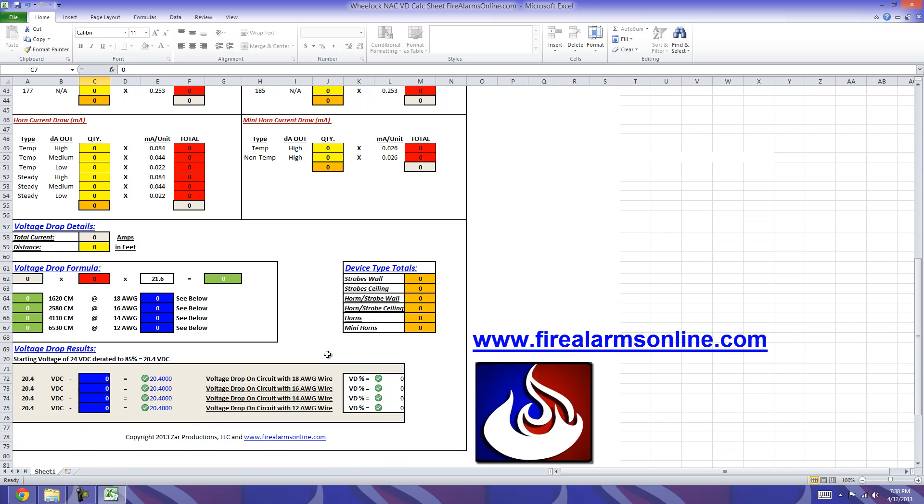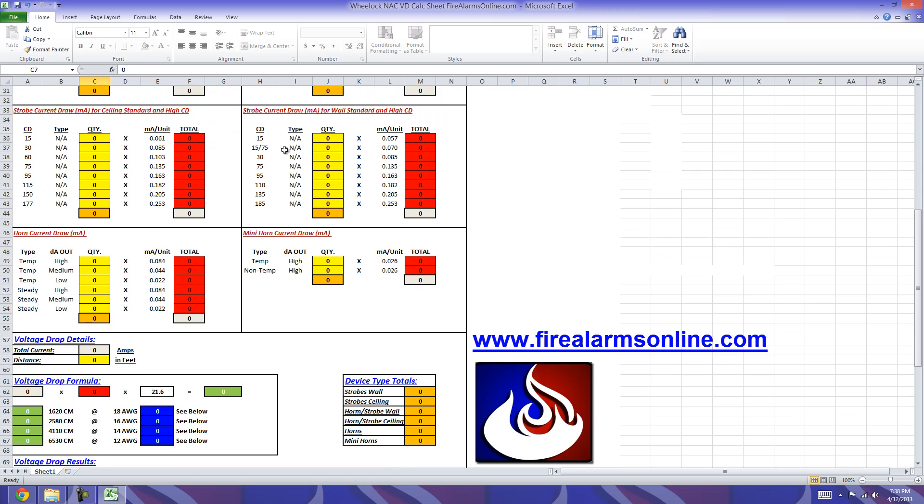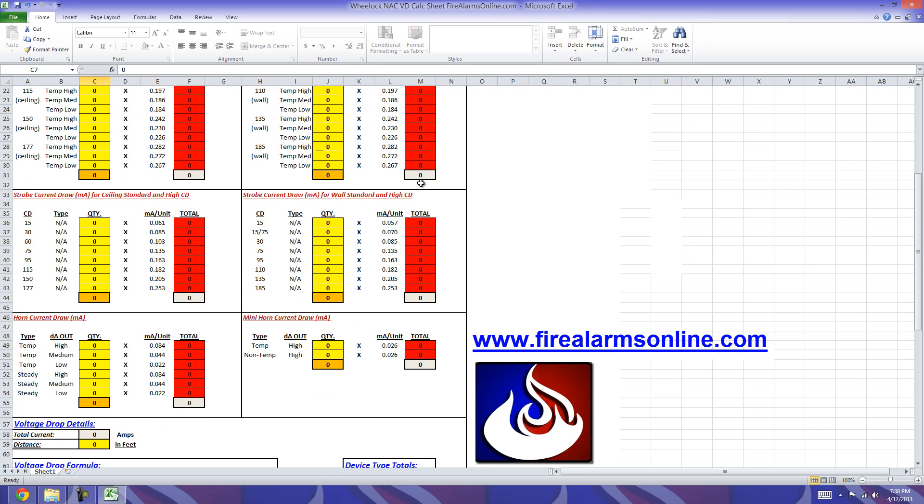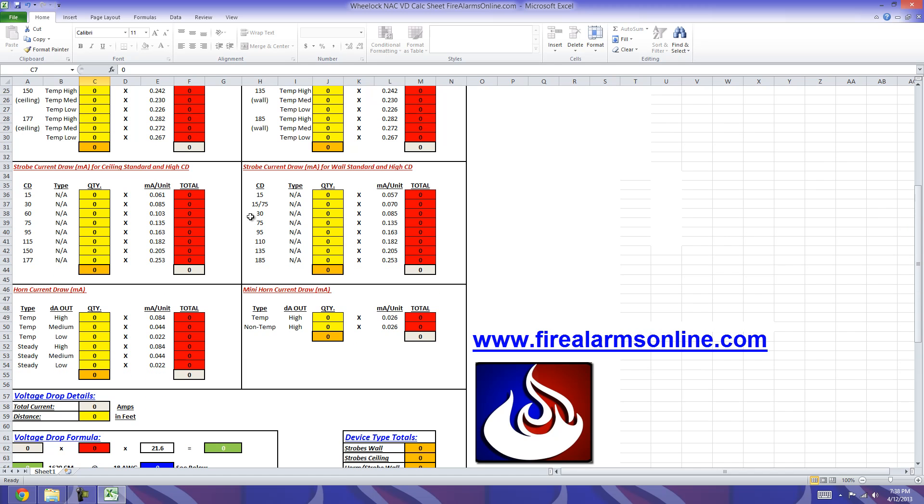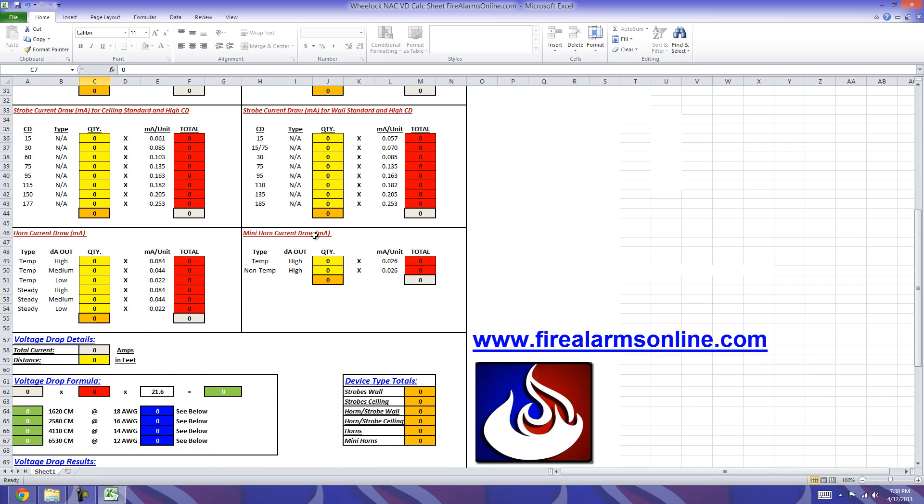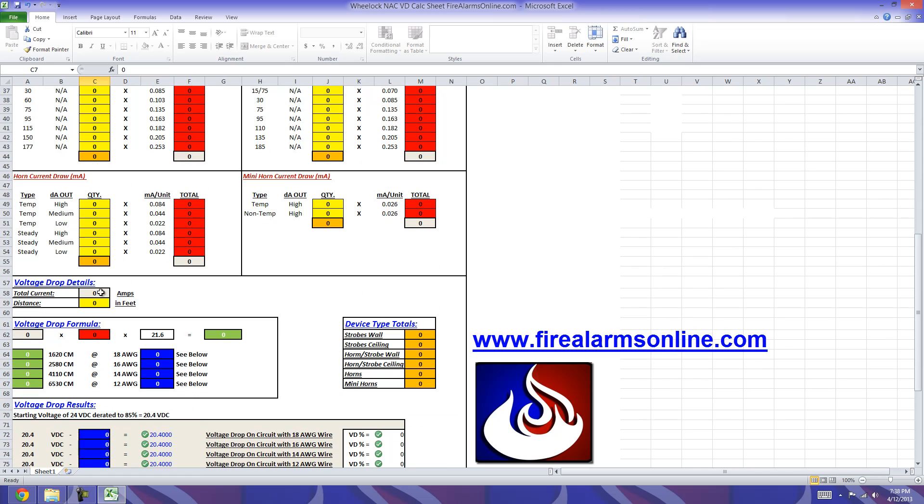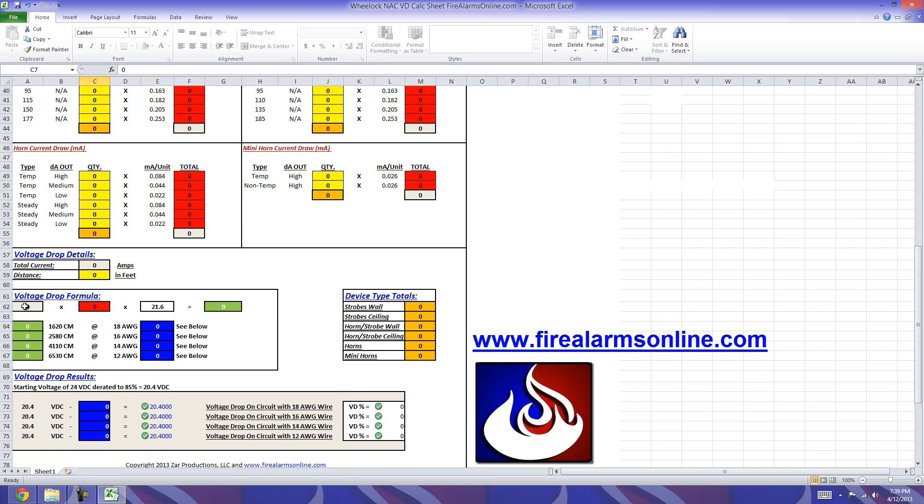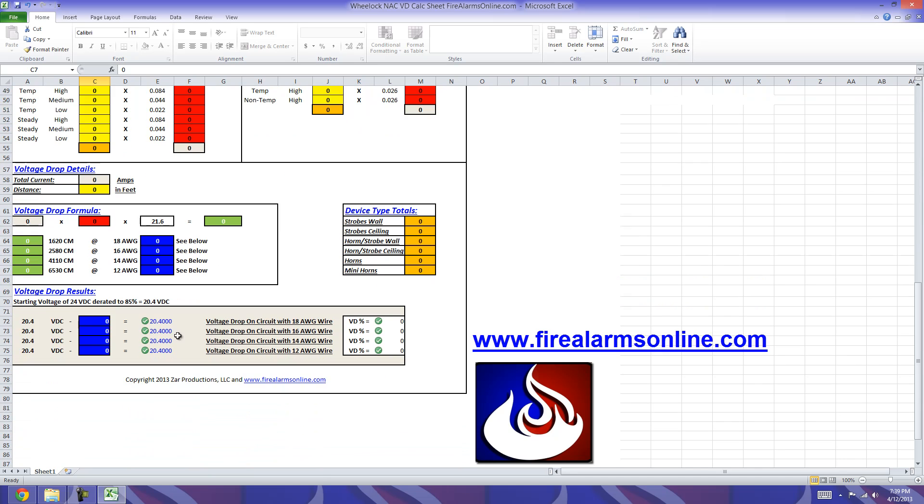Under your Voltage Drop Details, as your calculations run across here as you put your quantities in, the totals for the current will calculate down to the gray cells. To keep it simple, we kept everything color coded. The gray cells will transport down to here automatically for your total current. You're going to actually put your footage in here, because that's an unknown to us. The current will then transfer down to the Voltage Drop formula to this gray cell here. This cell will basically be your footage that you put into your distance cell. Then we're going to multiply that by 21.6, and we're going to get our answer here.